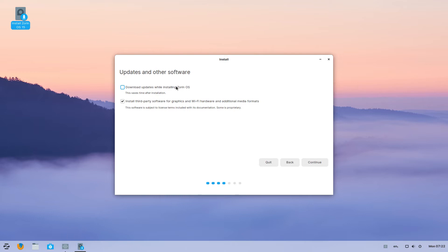Uncheck the first box and select the second box. Continue. It might take some time for the next screen to come up. Give it 5 minutes.